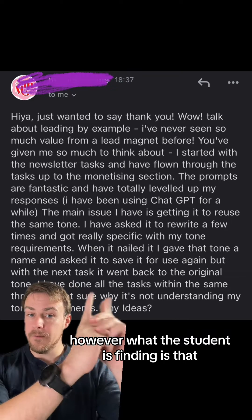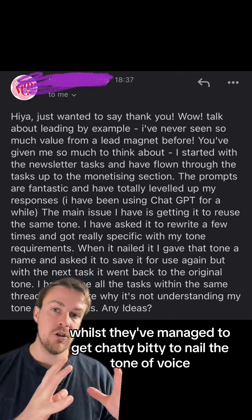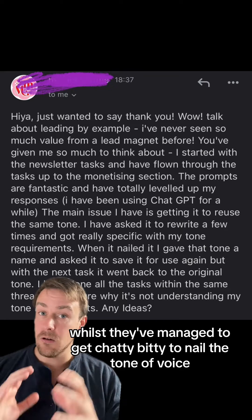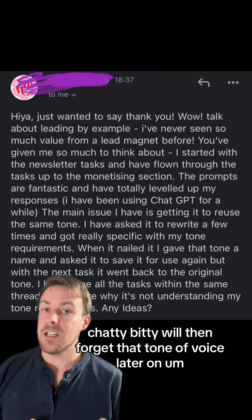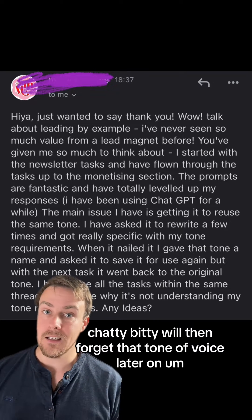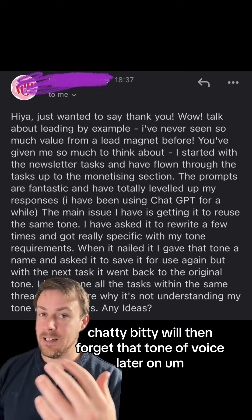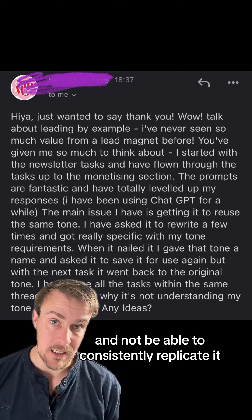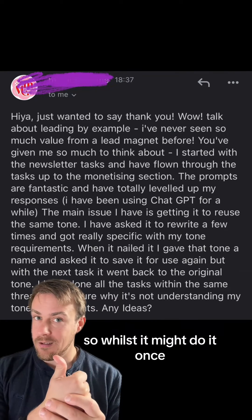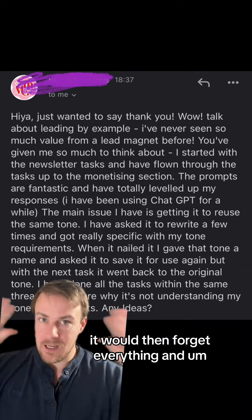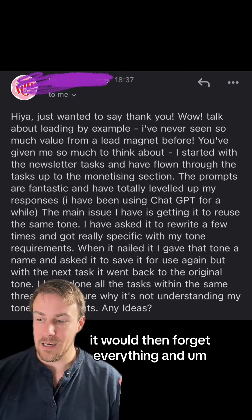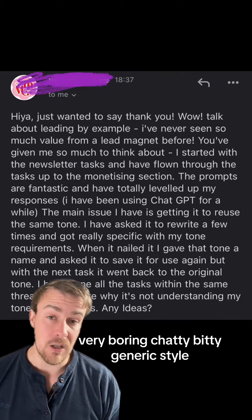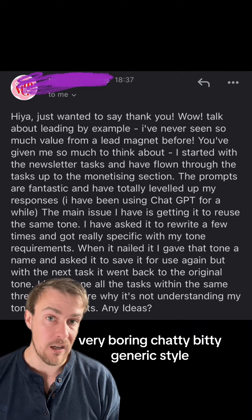However, what the student is finding is that whilst they've managed to get ChatGPT to nail the tone of voice, ChatGPT will then forget that tone of voice later on and not be able to consistently replicate it. It might do it once, but then it forgets everything and reverts back to the normal, very boring ChatGPT generic style.